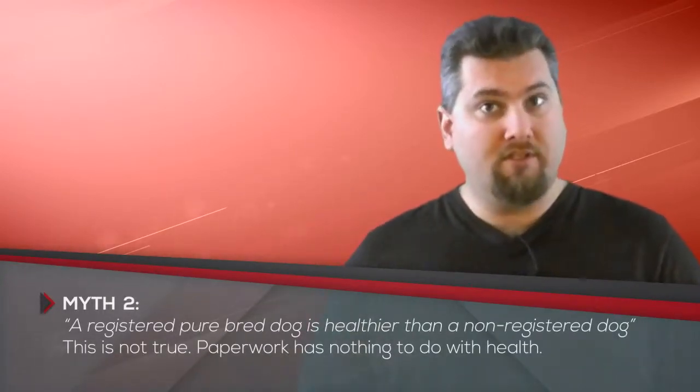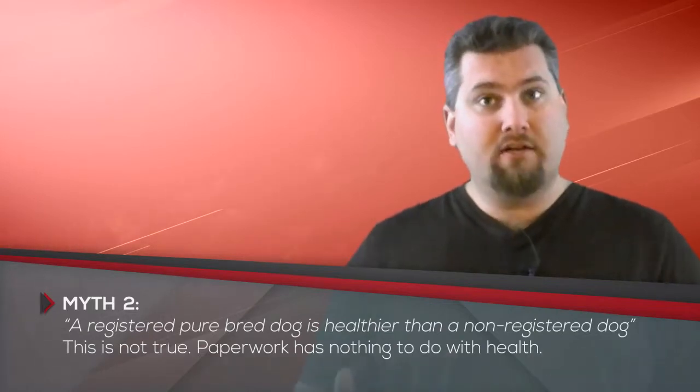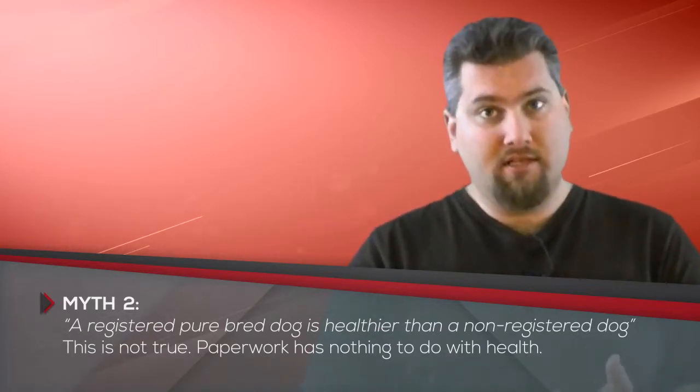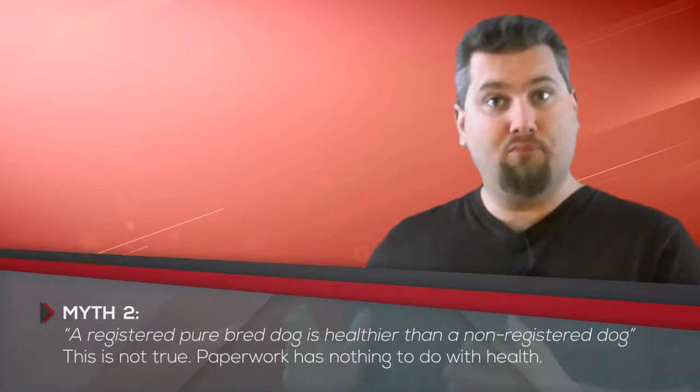Another thing to consider is a registered dog. If a breeder registers with a certain organization that they're purebred, again, does not guarantee that they are going to be healthy. The only guarantee with those papers is that they are purebred. There can still be health issues later on in life, but that's beside the point.